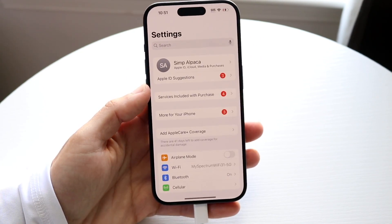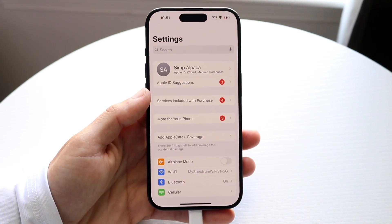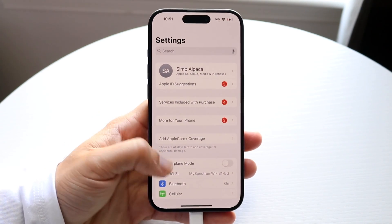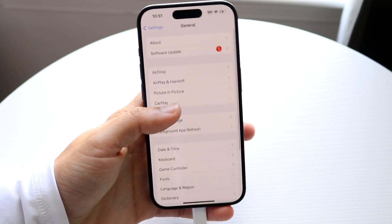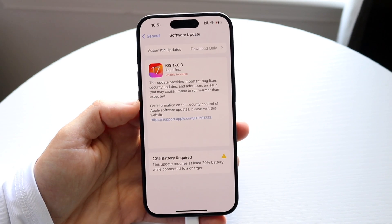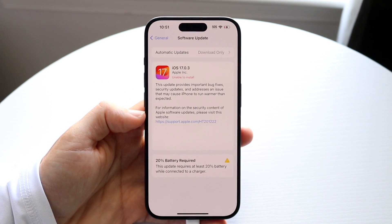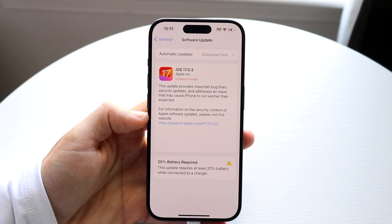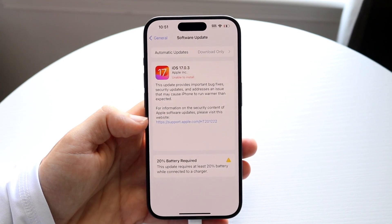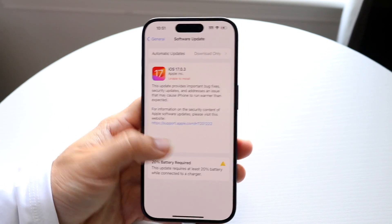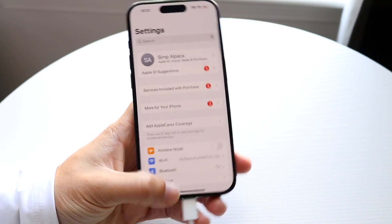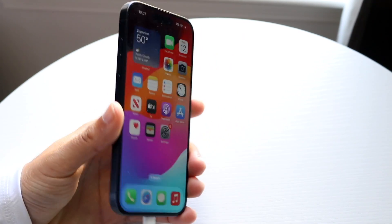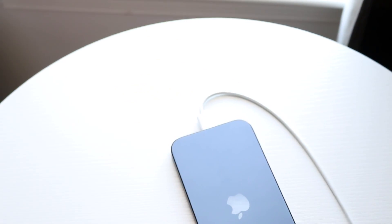If not, you can also try updating your iPhone. Go to Settings, click on General, then Software Update, and try updating your iPhone. This might end up fixing the problem too — not a guarantee, but it's another potential fix.